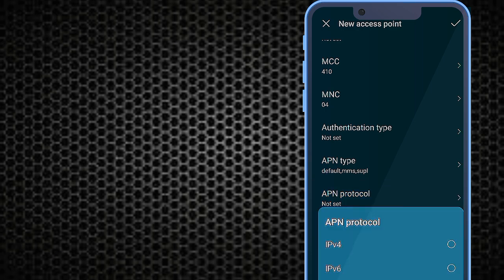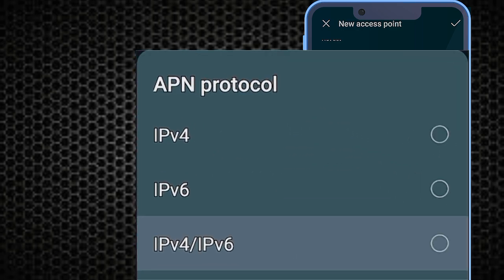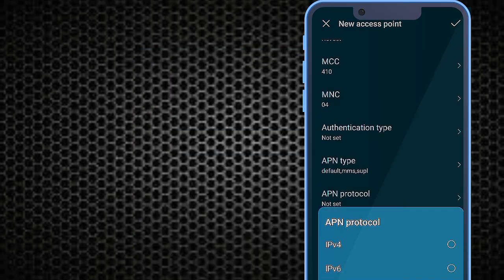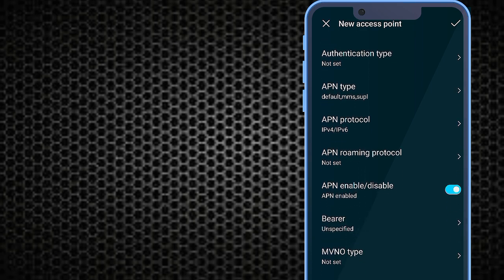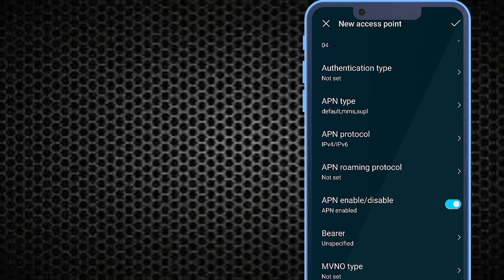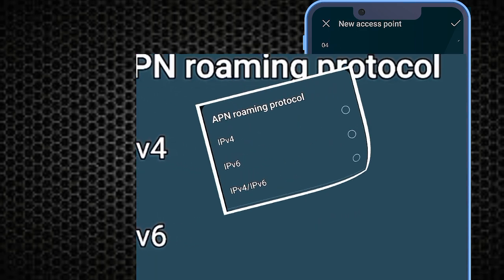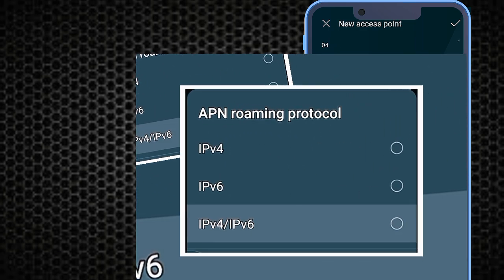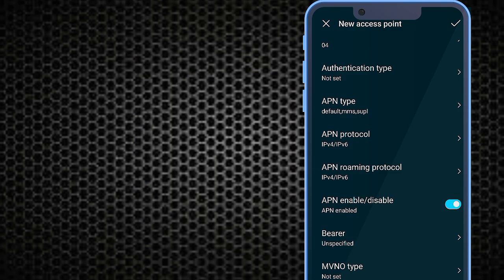APN Protocol: set to IPv4/IPv6. APN Roaming Protocol: set to IPv4/IPv6.